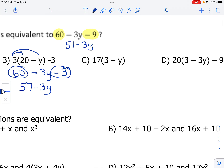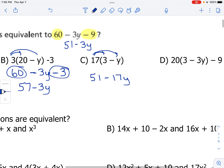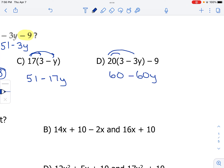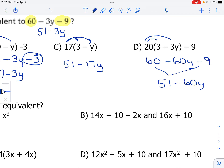Choice C: when we distribute, 17 times 3 is 51 and 17 times y is 17y. So that's not the same — 3y and 17y are different. Our last option: 20 times 3 is 60, and 20 times 3y is minus 60y, and minus 9 at the end. So we've got 60 minus 9, which combines to 51 minus 60y. It's not the same as 51 minus 3y. So the answer is choice A.